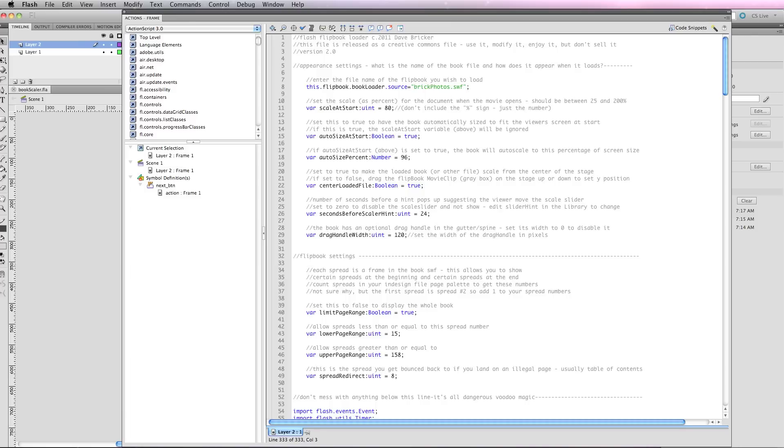There's a couple of things to look at here. There's the appearance settings and what I call the flipbook settings. All of this gray text is just instructions telling you how to do it. So it's really just one, two, three, four, five, six, seven, eight, nine, ten, eleven lines of code here that you can modify.